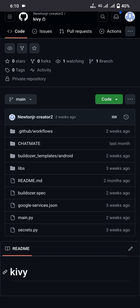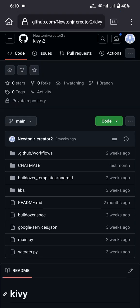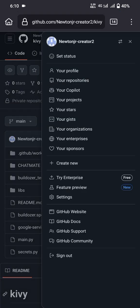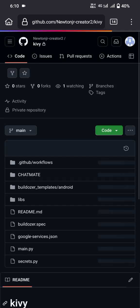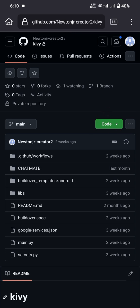Here we are in our working repository. If you don't know how to enter a repository, click the profile button at the top right corner, then you'll see options including your repositories. Click on that, choose your working repository, and here you can see the code panel is open.